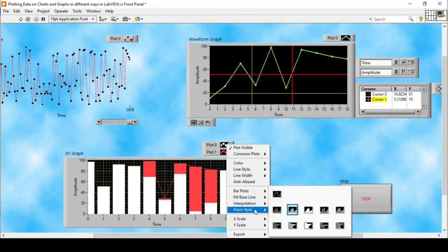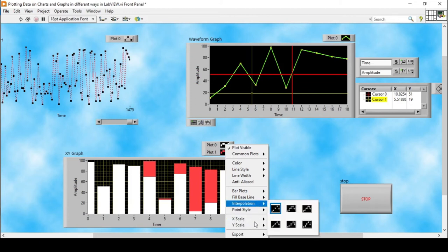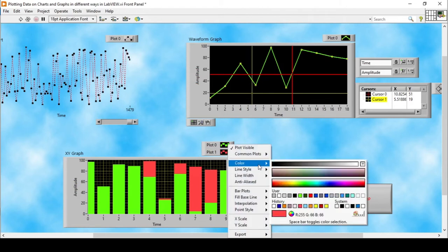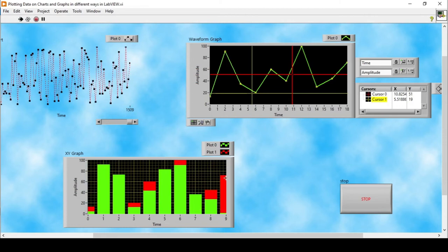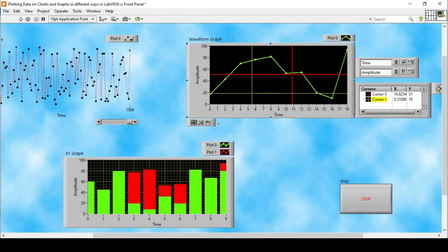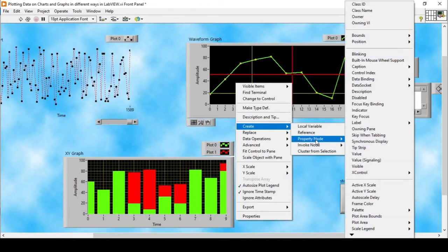Going to Interpolation again and selecting 'Without Line' removes the lines. We can also change the bar colors — for example, making one bar green and the second one red. Running the program, we can see the data being manipulated with the new colors. I've explained more properties in other videos. Now we'll particularly talk about property nodes — how we can manipulate the XY graph programmatically. Going to Create and then Property Nodes, we find a number of properties we can manipulate in code.